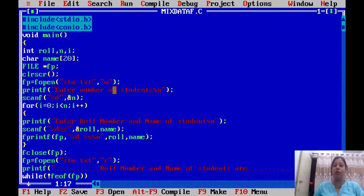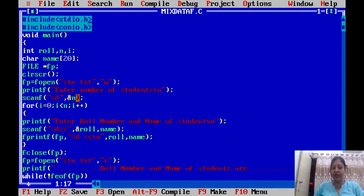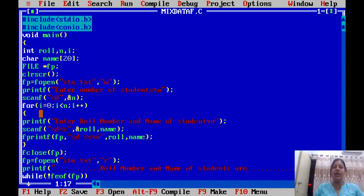If the file already exists, then the content will be overwritten. After opening the file, we display a message: 'Enter number of students.' We scan the number of students with scanf using %d and n. You input how many students you want — one, two, etc. Then we have added a loop from 0 to less than n to input each student's data.